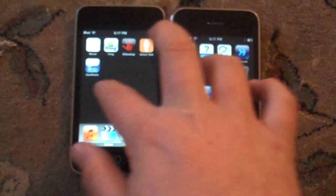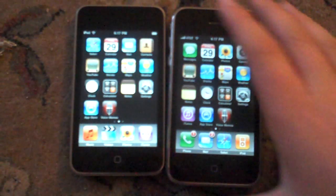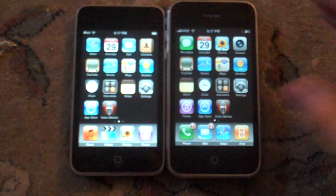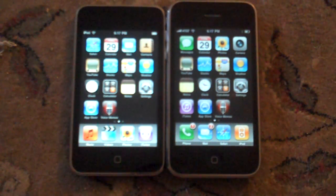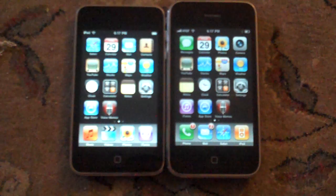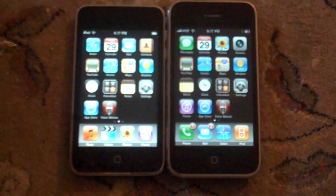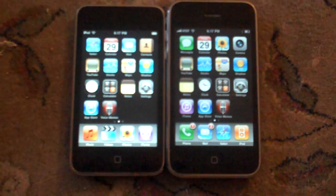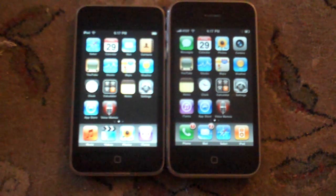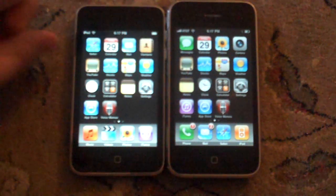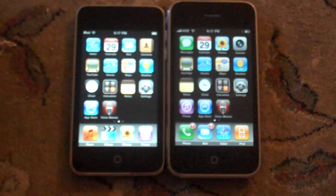Yo, what up? I'm going to show you guys how to send and receive photos or contacts between two iPhones, iPod Touches, or iPhone and iPod, either one.